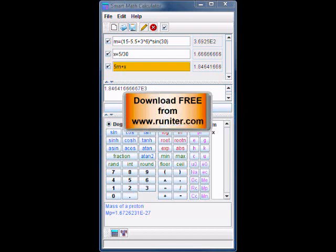The Smart Math Calculator is available free of charge from our website at Ronitor.com.